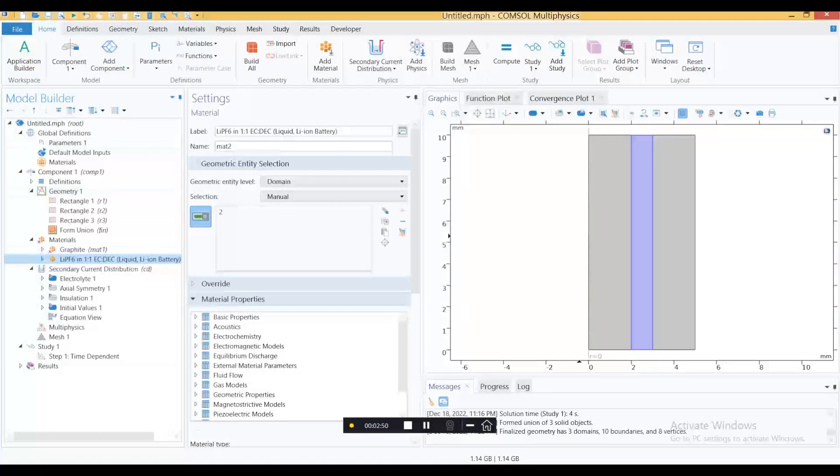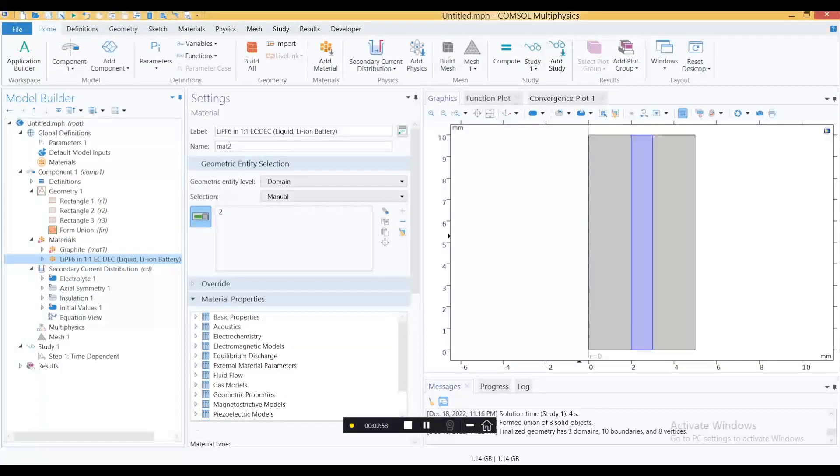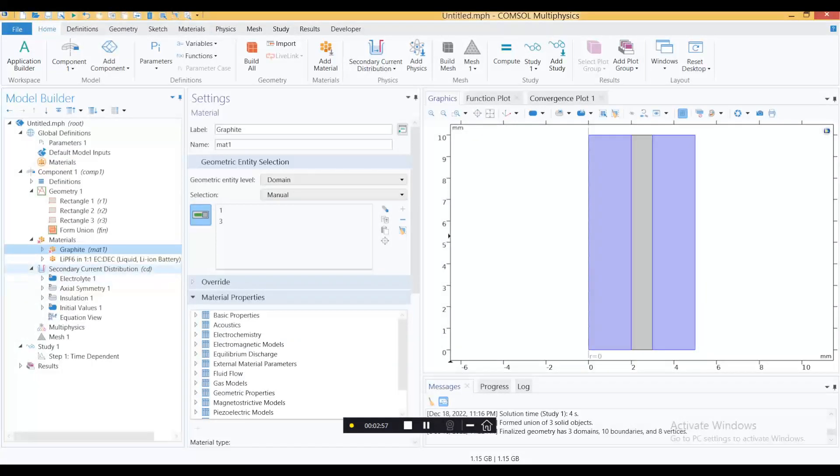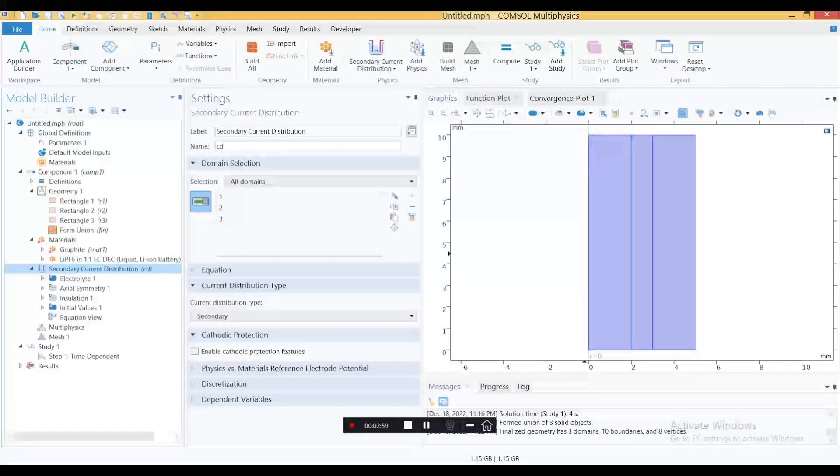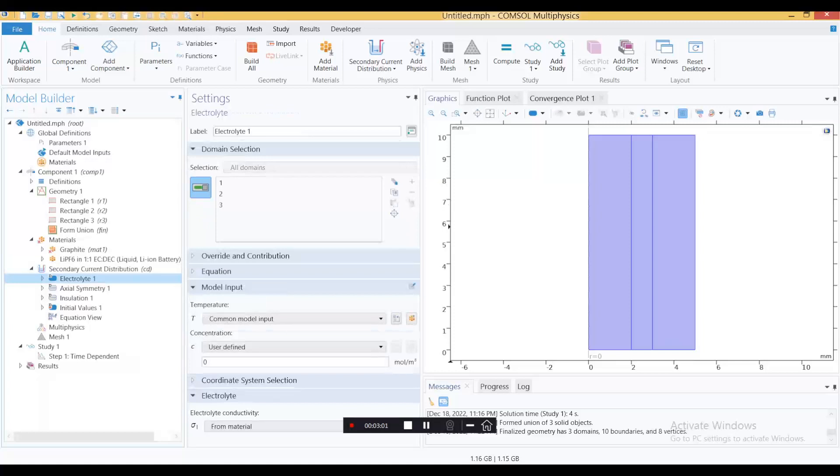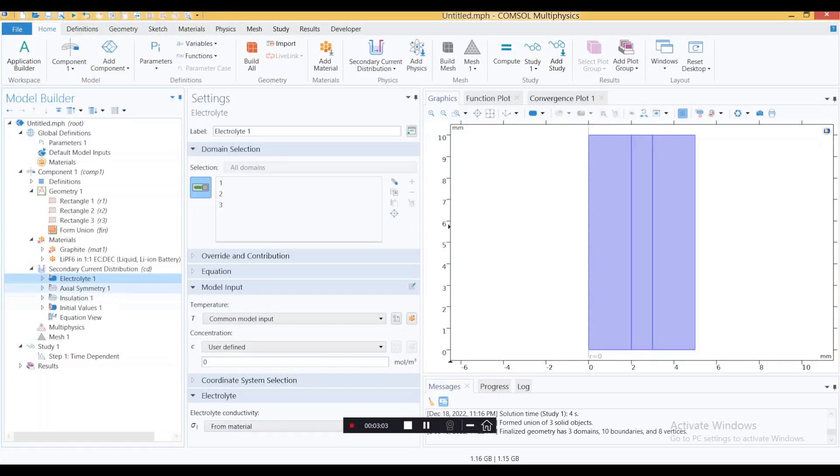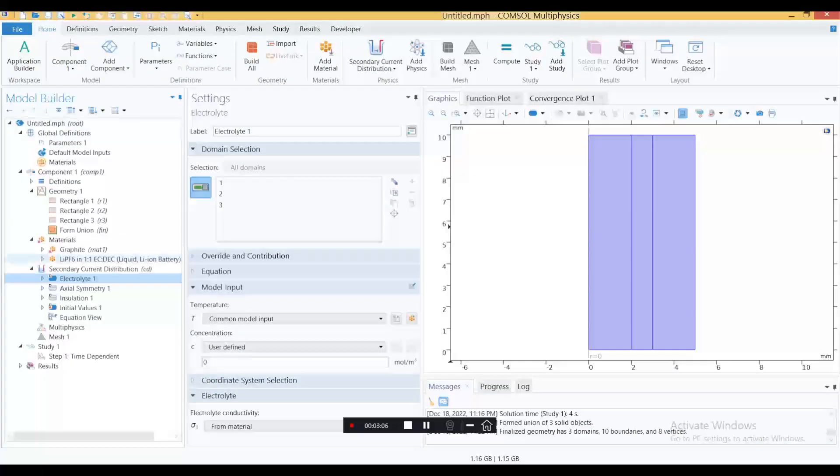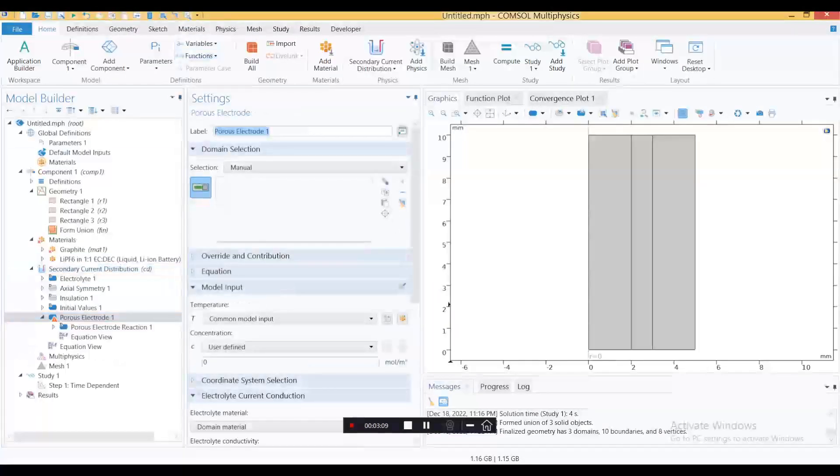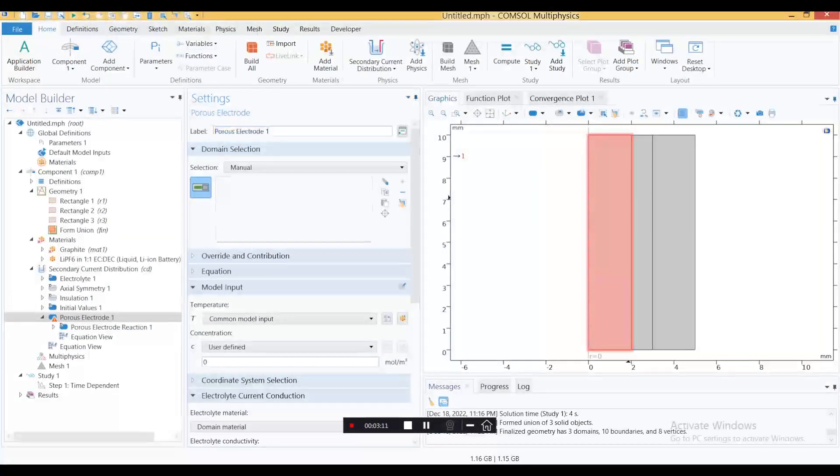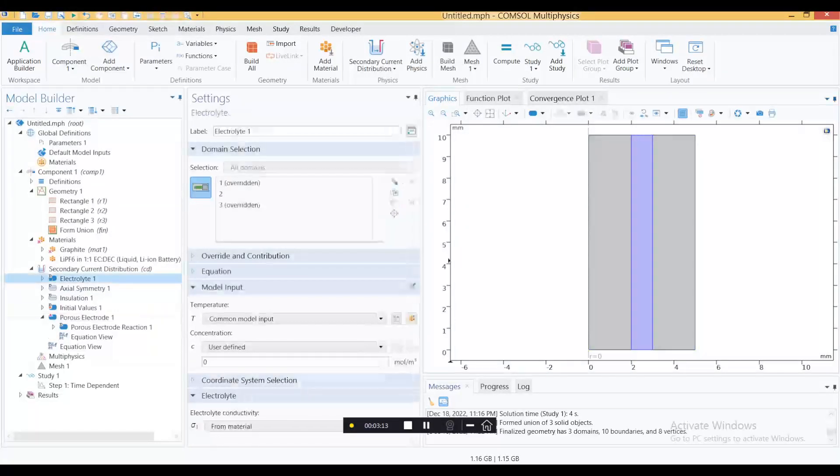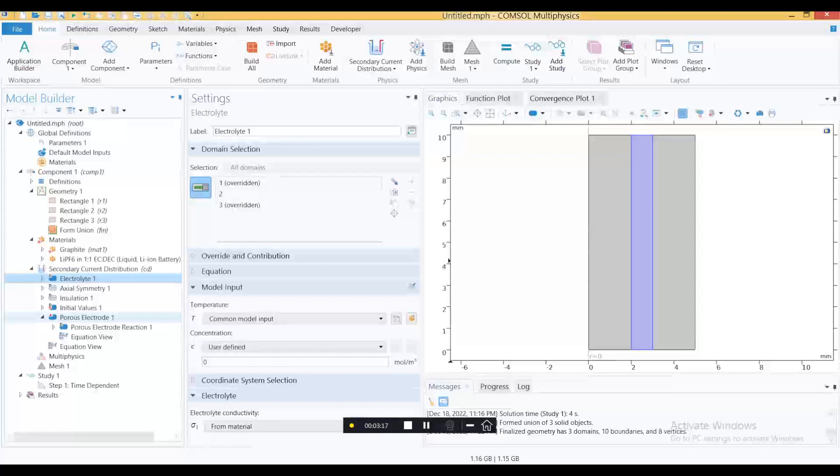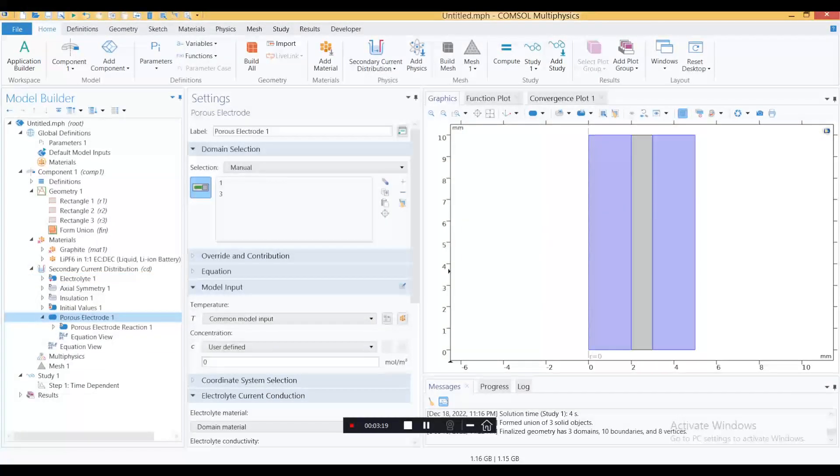At the moment there is a problem here because all three are selected as electrolytes. We haven't added the porous electrode yet. Let's add that one and you can choose these two. Now the electrolyte is only the central portion because the other two domains are overridden by the porous electrode.